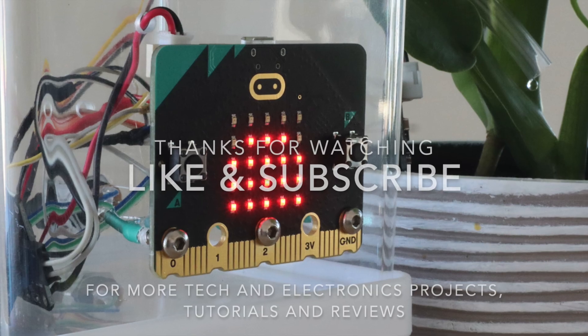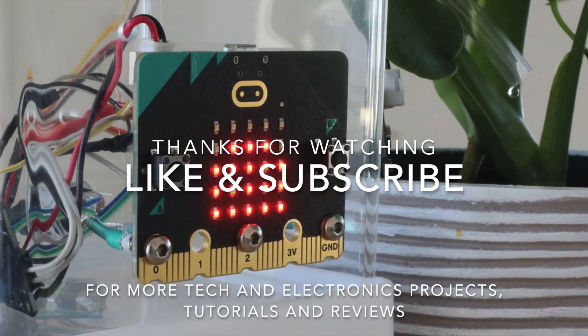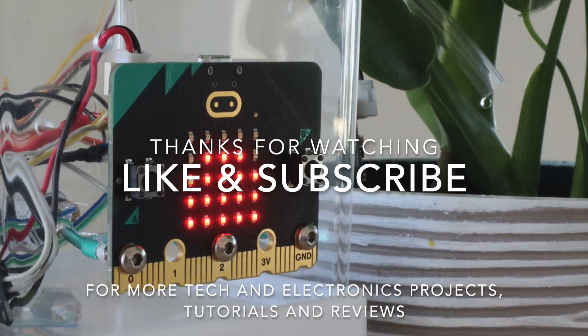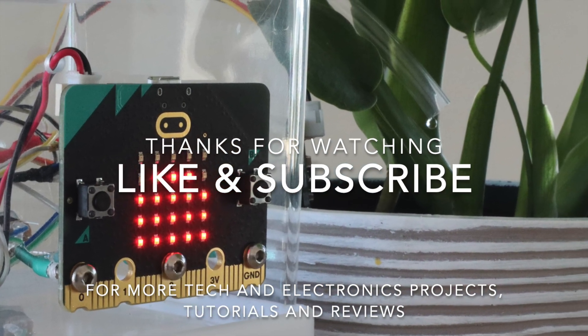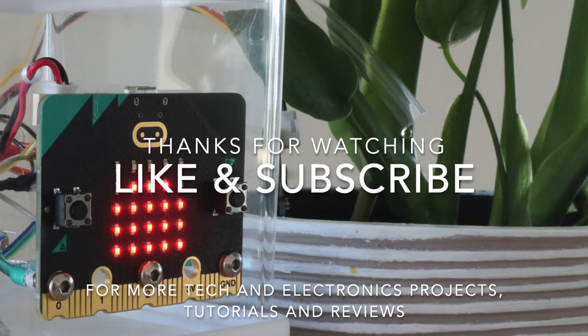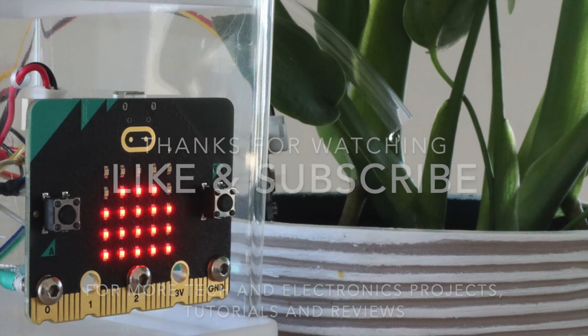Thanks for watching, please remember to like this video if you enjoyed it and subscribe for more tech and electronics projects, tutorials and reviews.